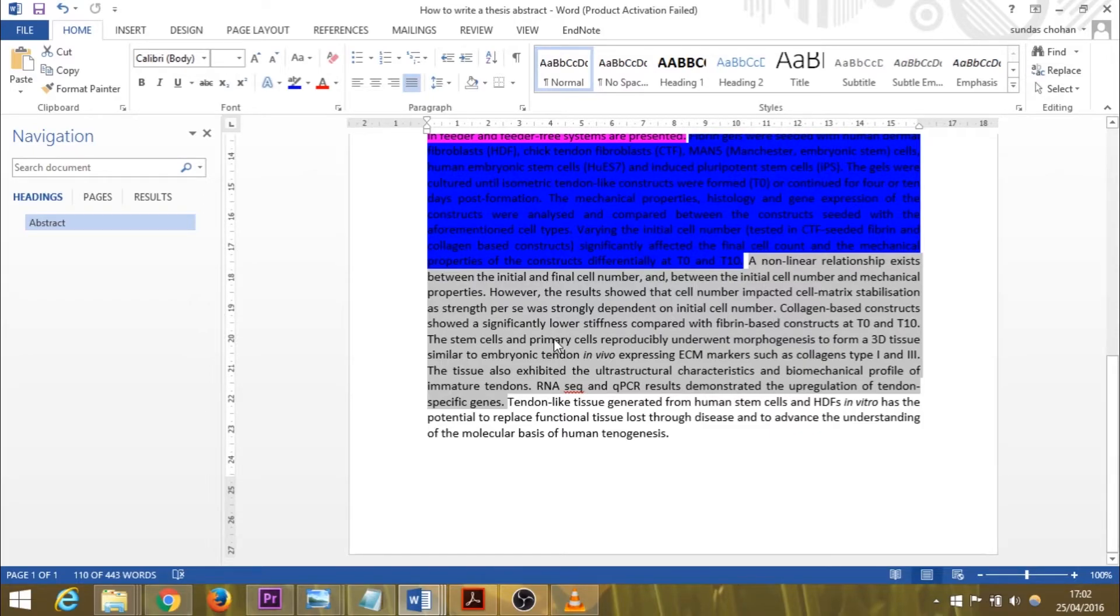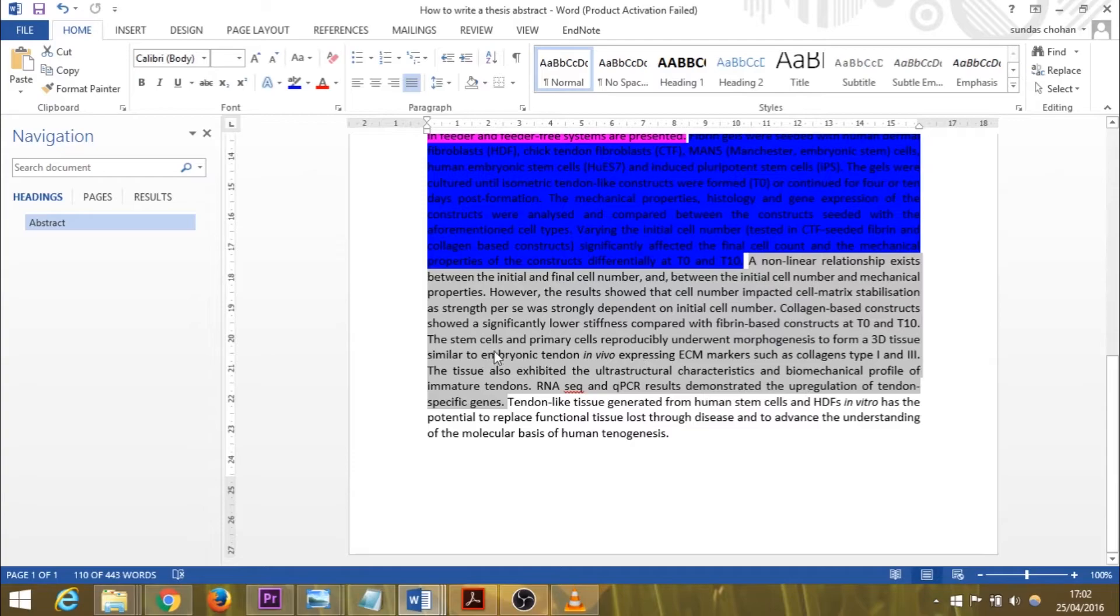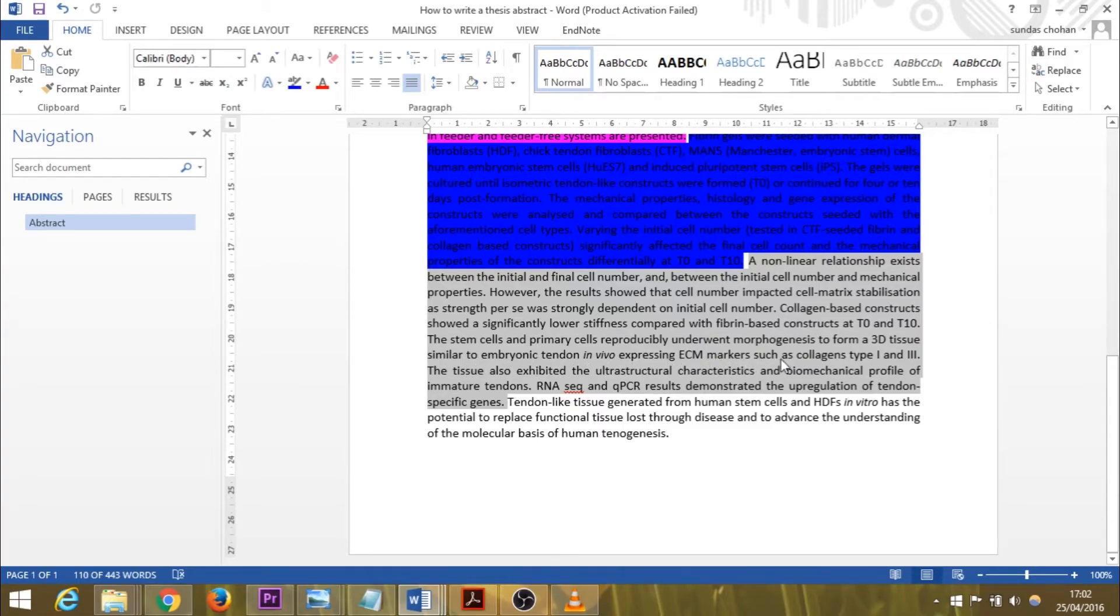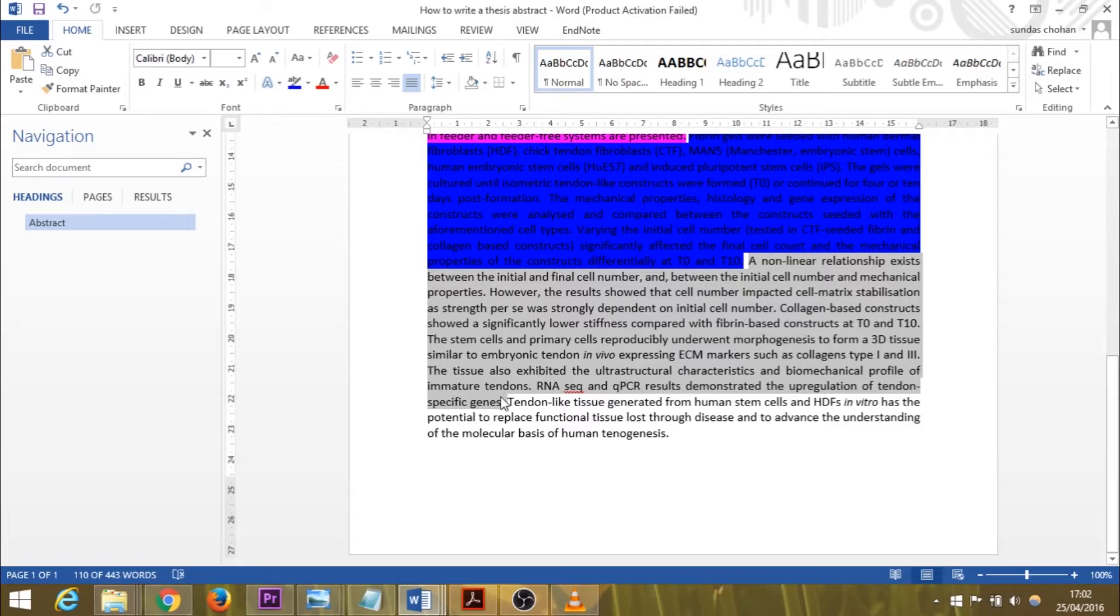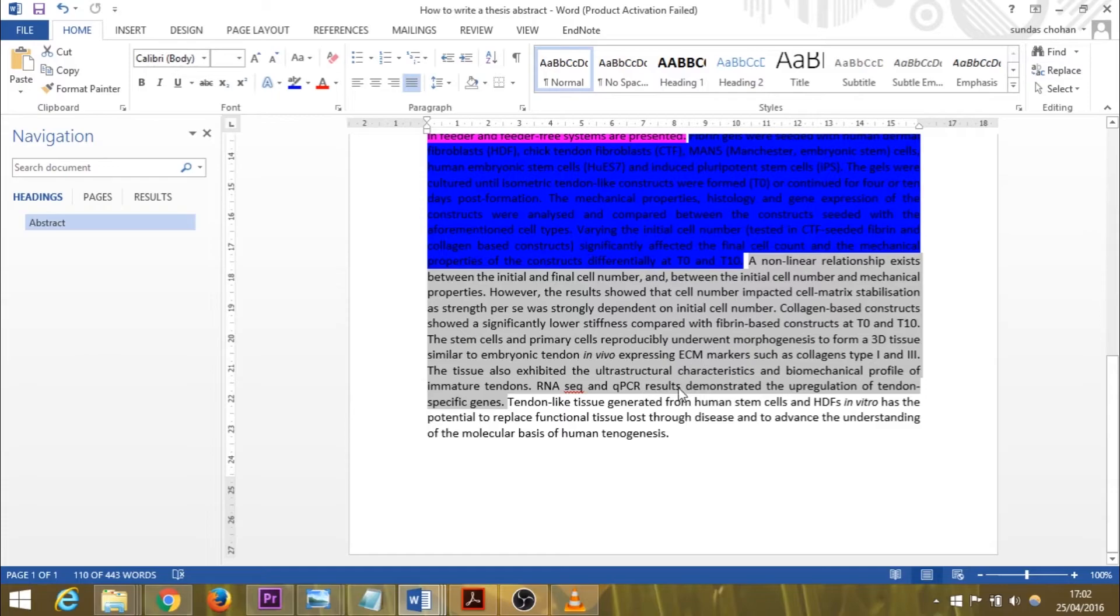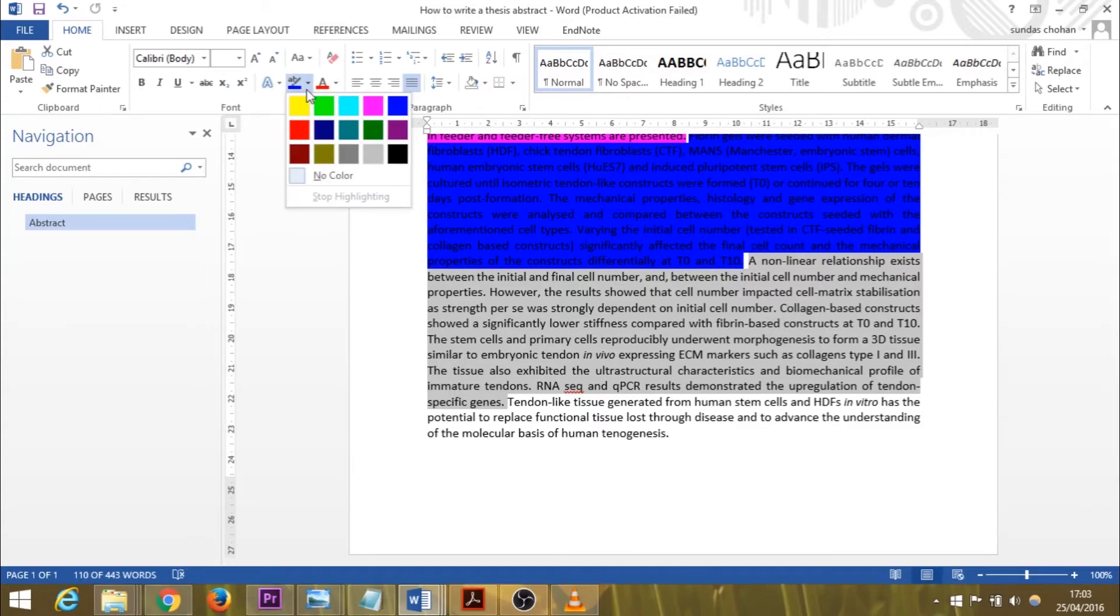I'll continue on. Collagen-based constructs showed a significantly lower stiffness compared with fibrin-based constructs at T0 and T10. The stem cells and primary cells reproducibly underwent morphogenesis to form a 3D tissue similar to embryonic tendon in vivo, expressing ECM markers such as collagen type 1 and 3. The tissue also exhibited the ultrastructural characteristics and biomechanical profile of immature tendons. RNA-seq and qPCR results demonstrated the upregulation of tendon-specific genes. In a nutshell, this is what my thesis shows. This is what's novel about my work. This is my original contribution.